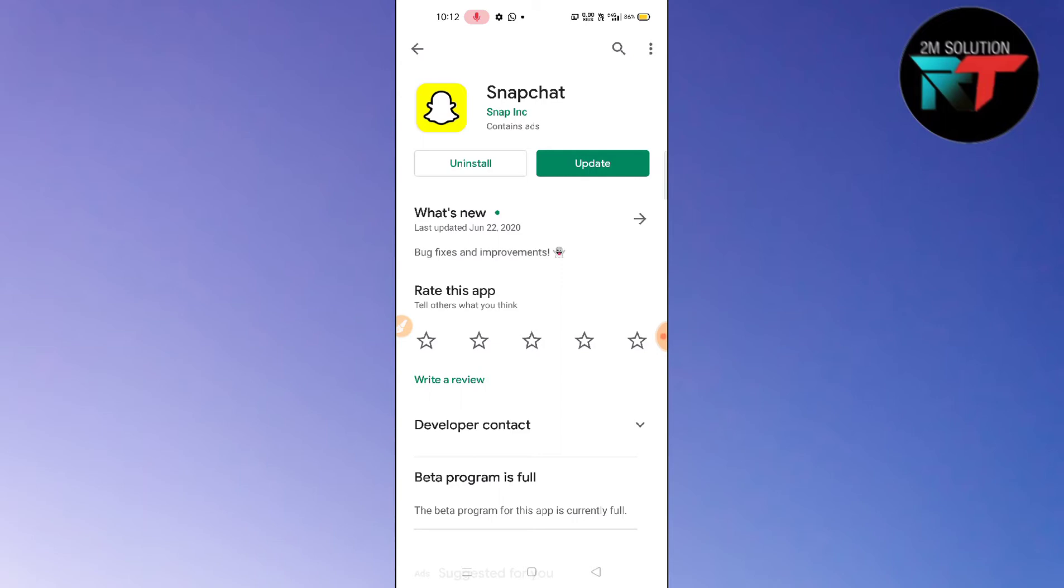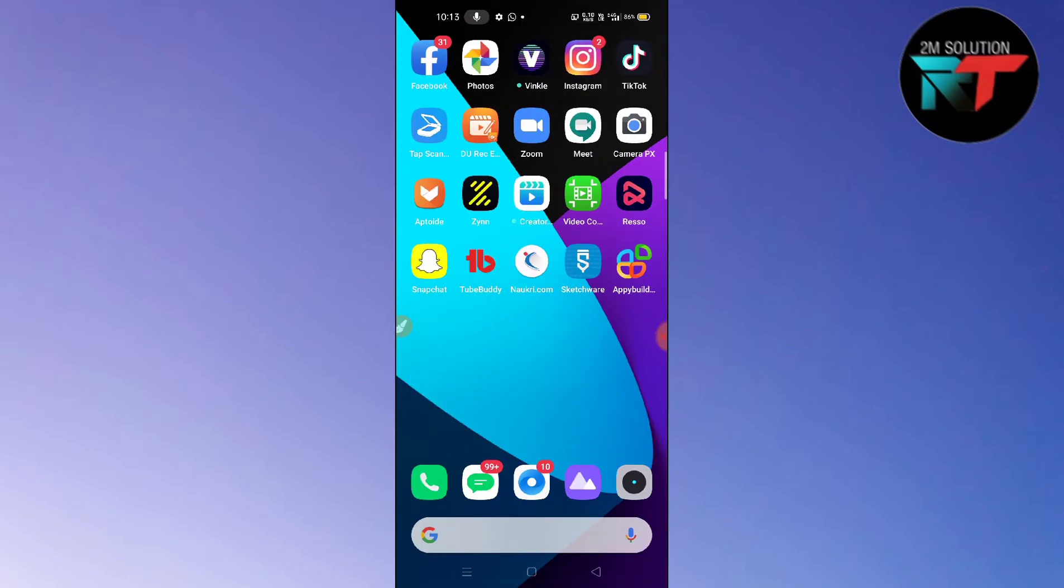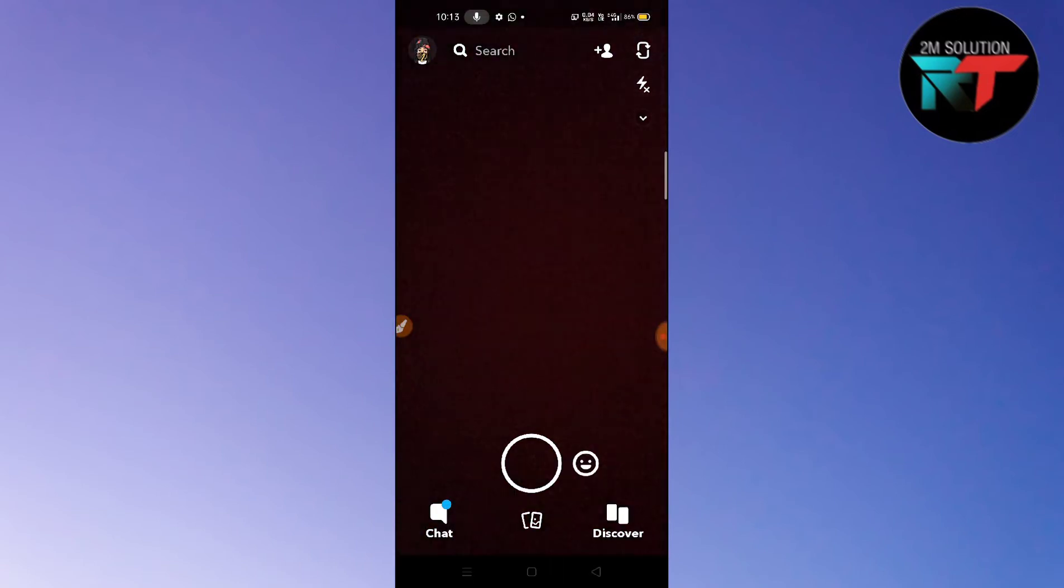After updating your Snapchat, what you need to do here is very simple. You just need to click on this Snapchat and then you have to click on this sticker option here and you have to swipe up.